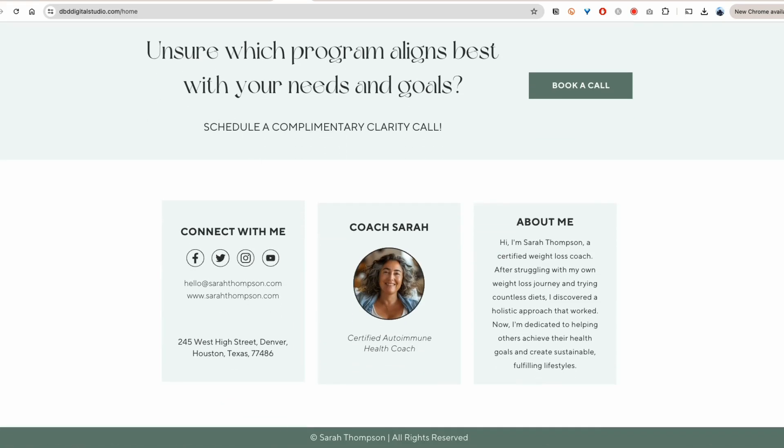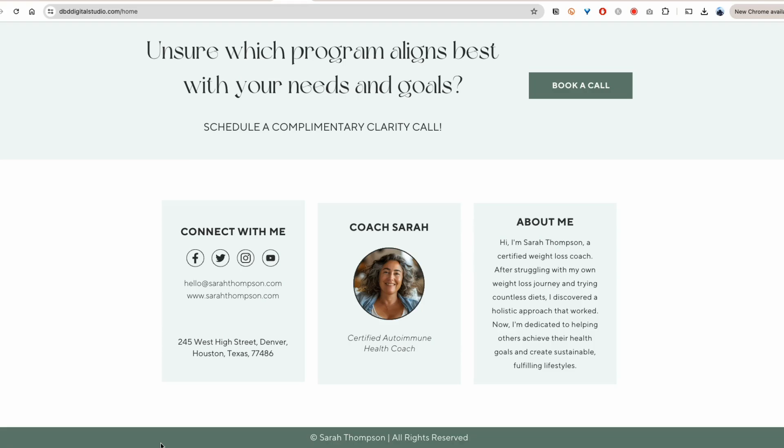And if we scroll all the way down, we don't have that Canva logo showing up here. Normally, if you use the Canva website with the Canva domain name, you will have the Canva logo showing up here. But now that it's connected to my own domain name, it doesn't show up anymore.